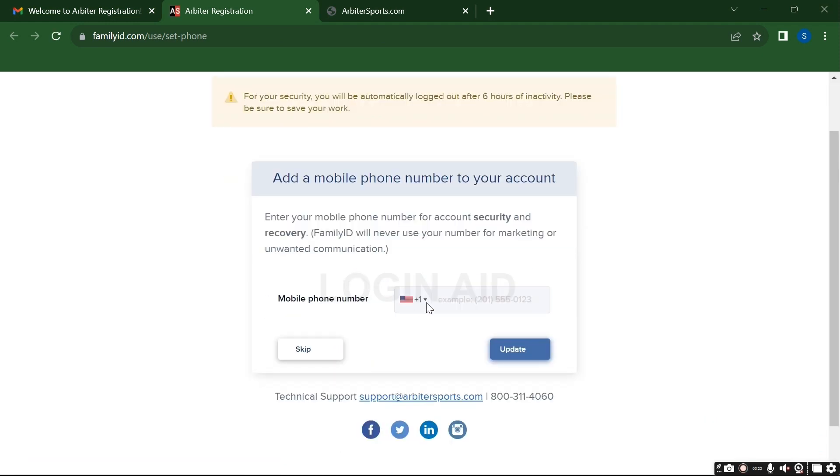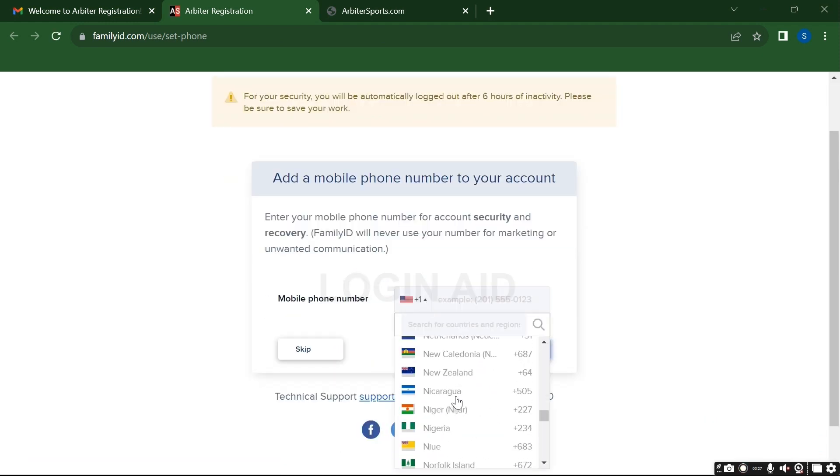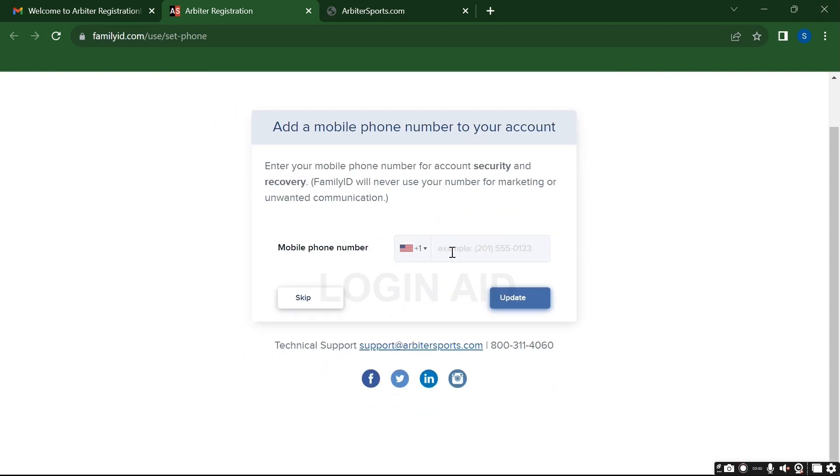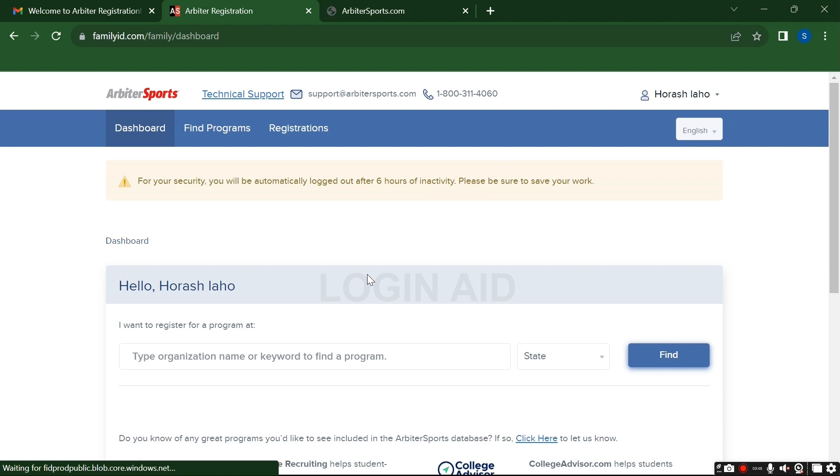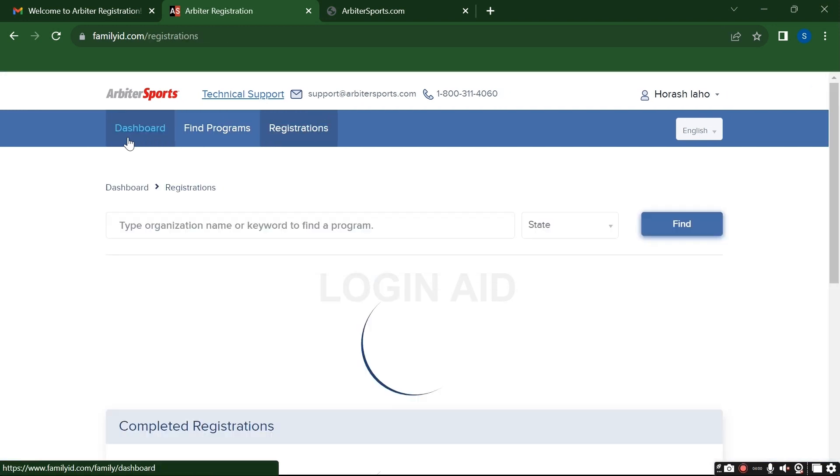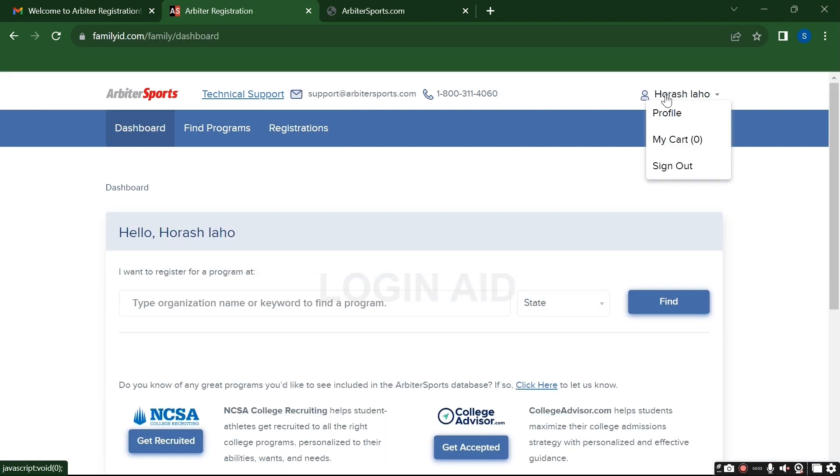Click on this update button here. I'm not doing it for now so I will be clicking on skip. So here it is, this is my Arbiter Sports account. You can see my profile as well as my registrations and dashboard.